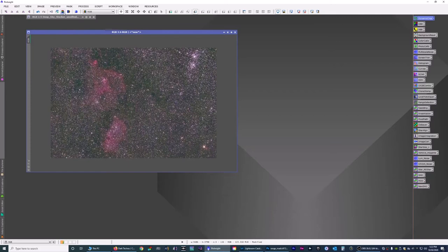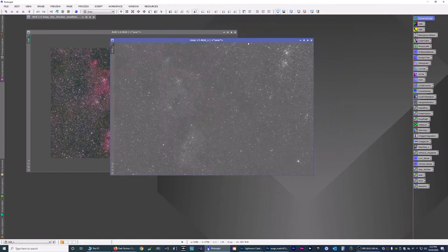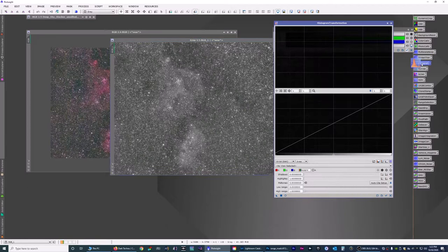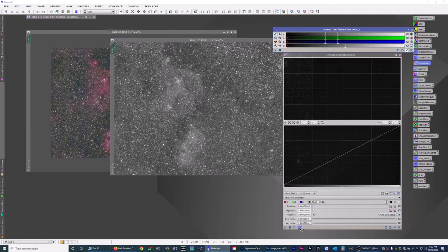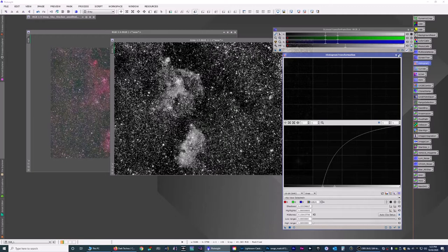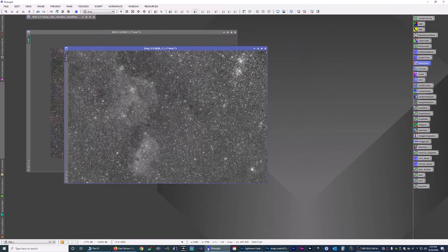I'm going to extract the luminance. With the luminance, I'm going to stretch this. I'm going to open up Screen Transfer and do the stretch. I'm going to drag this down onto the histogram transformation bar. I'm going to hit the square button to apply it. Close this, close this.